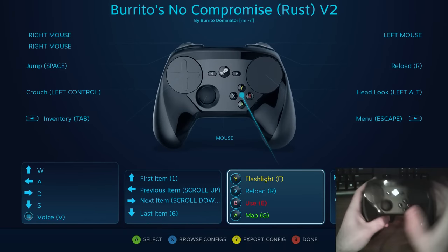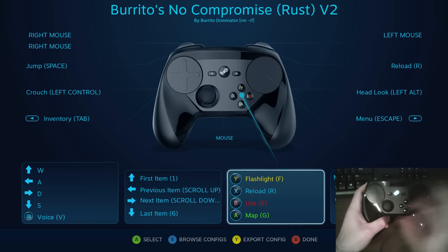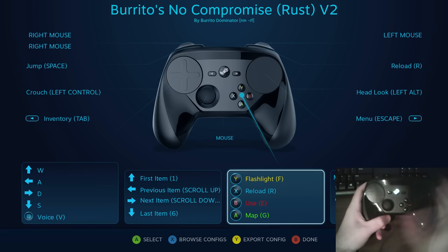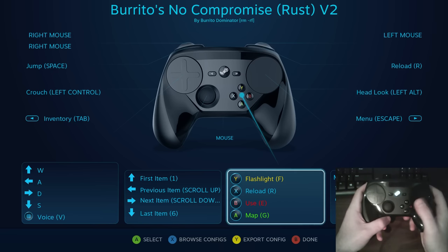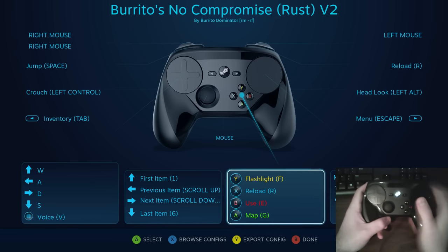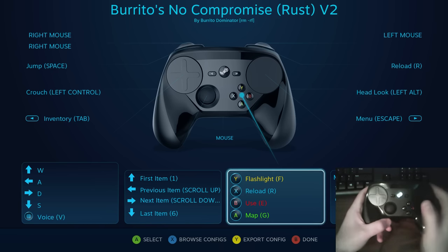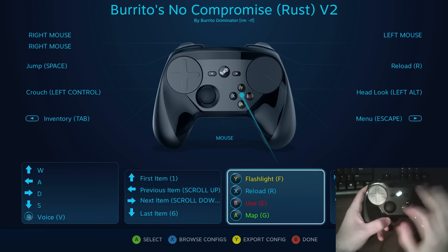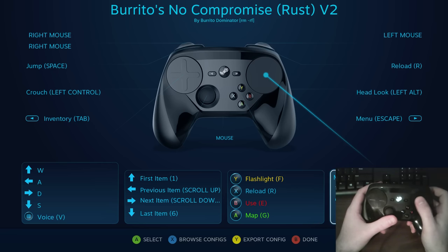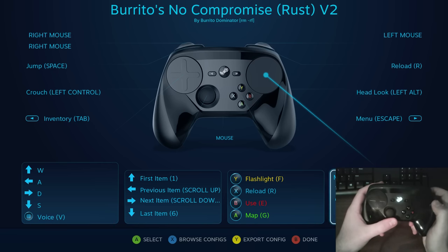The face buttons are mapped to random functions — reload, use, map, and flashlight — just to make sure we got everything on there. No particular reason I chose these; I kind of had everything else used for something else, so I just slapped all the miscellaneous functions on there. For the right trackpad, we of course have mouse aiming, click in for use, and double tap for reload.